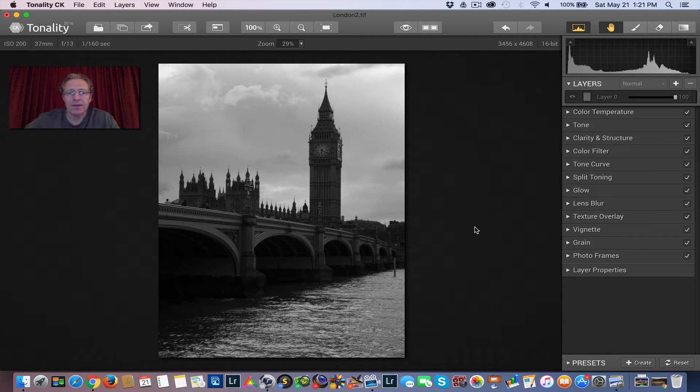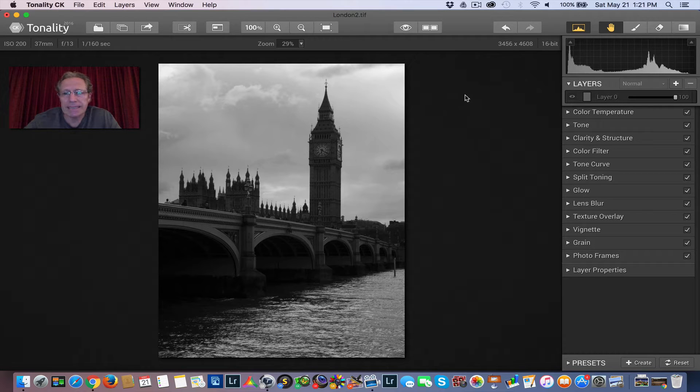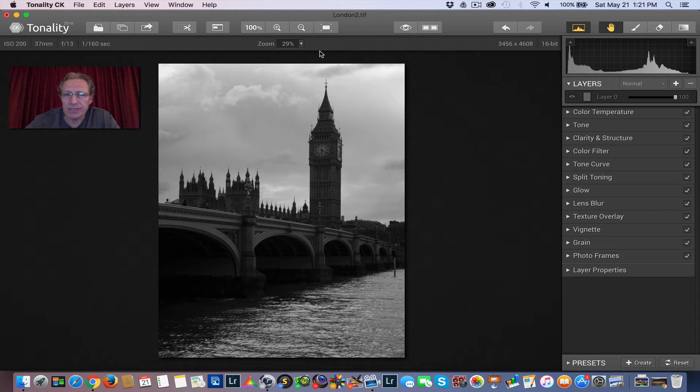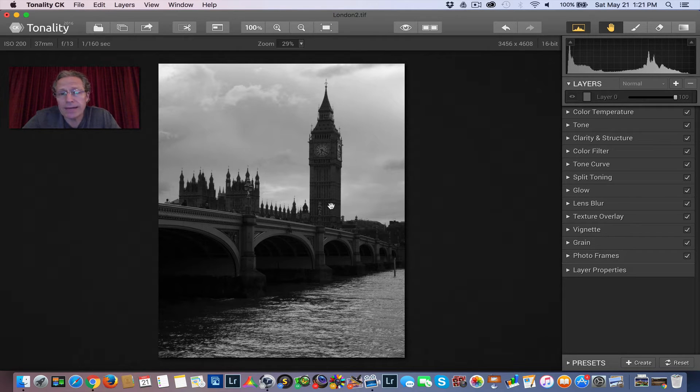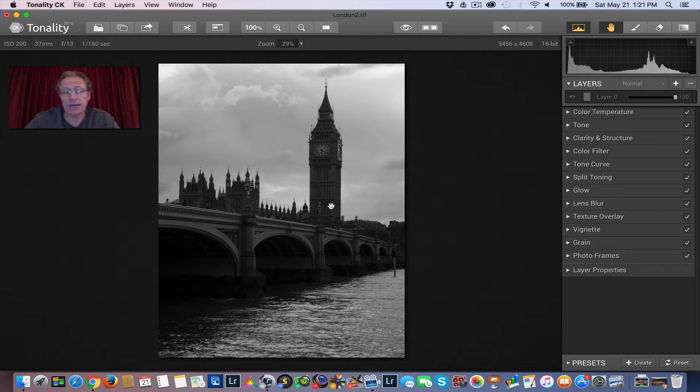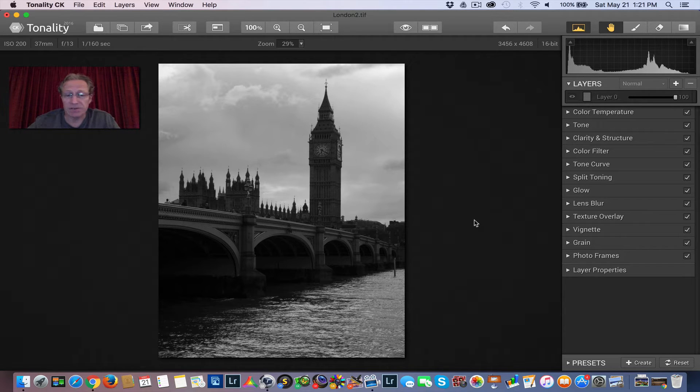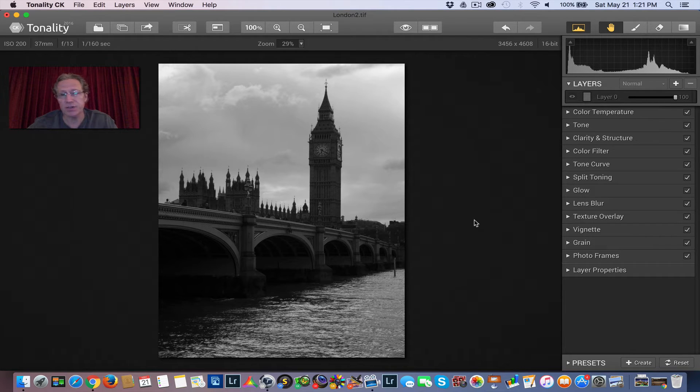So I've already got it in Tonality, and I've got the TIFF file, 16-bit. When you land in Tonality by MacFun, the first thing that'll happen is that it will convert it to a black and white, but it's a very flat one. There's no other adjustments made. It's just basically a straight-up black and white shot.